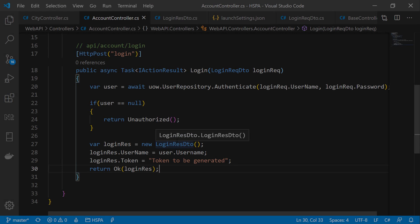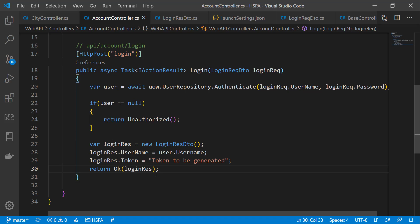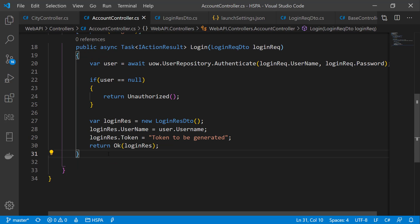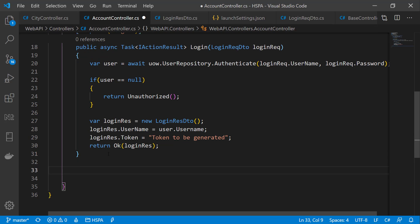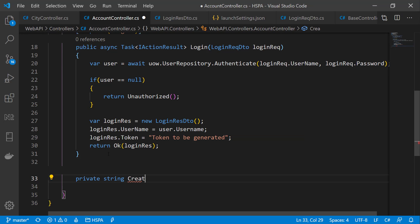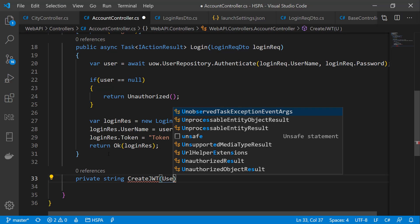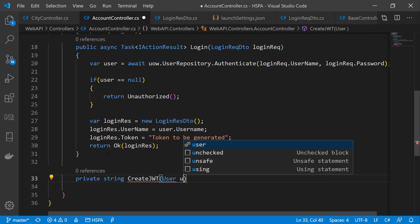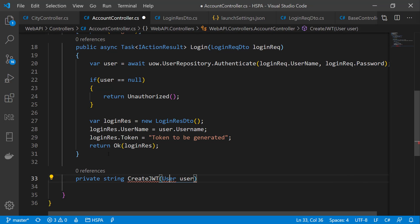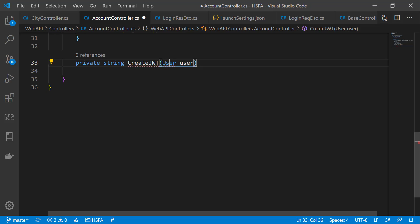We are returning a dummy token value at present in our API once the user ID and password is matched. Let's add a method to create JWT. As we need user information to generate this token, we take user as an input parameter here.